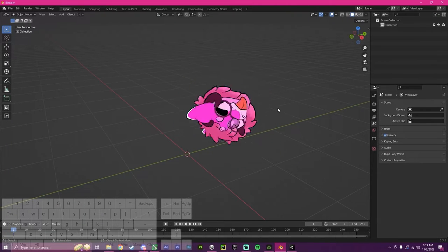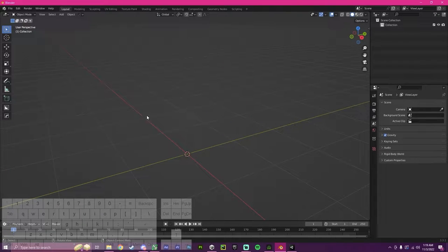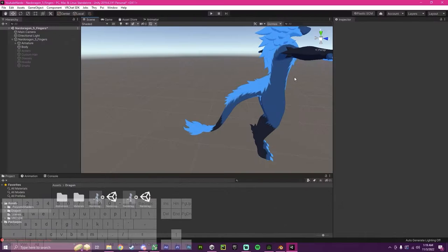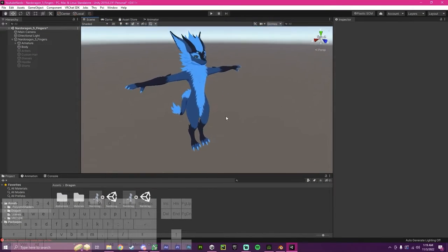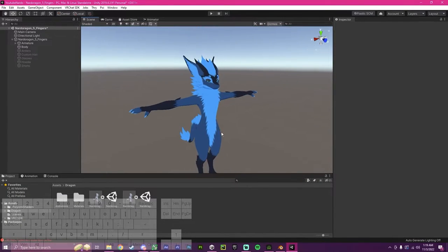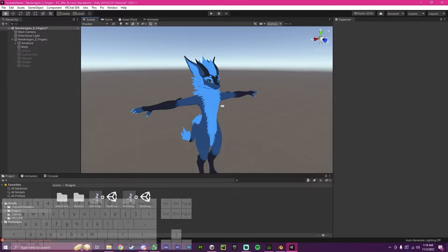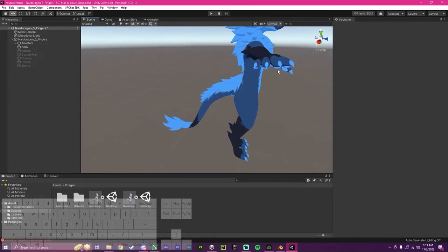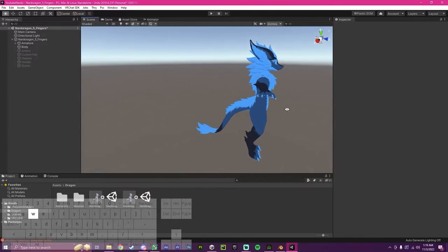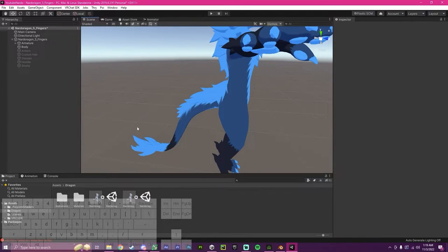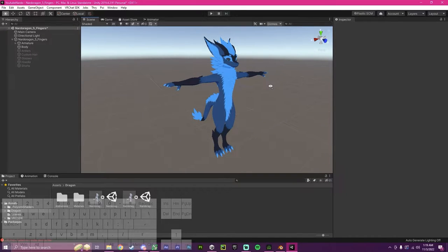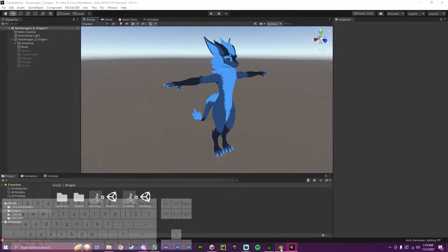Hello, this is Pinky. This will be a video on how to add a custom tail to your avatar. In this video, I'll be using the Naruto Ragon by Naruto as an example, and I will be attaching the fluffy tail to it. I will leave links to both of these in the description.